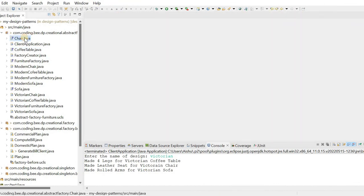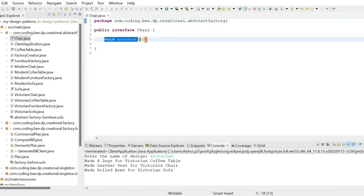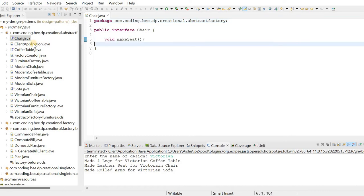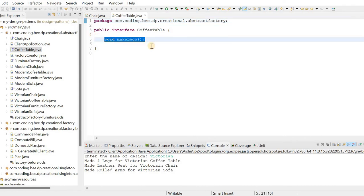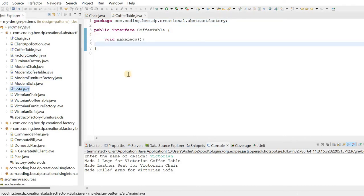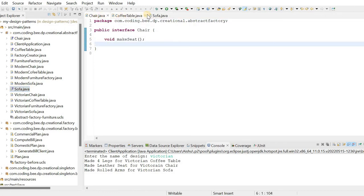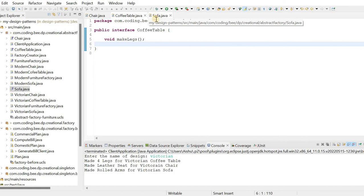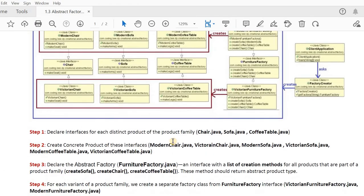Let's go to the code. We create a Chair interface with a method called makeSeat. Then we create a CoffeeTable interface with a method called makeLegs. Finally, we create a Sofa interface. This is the first step — creating the product interfaces.